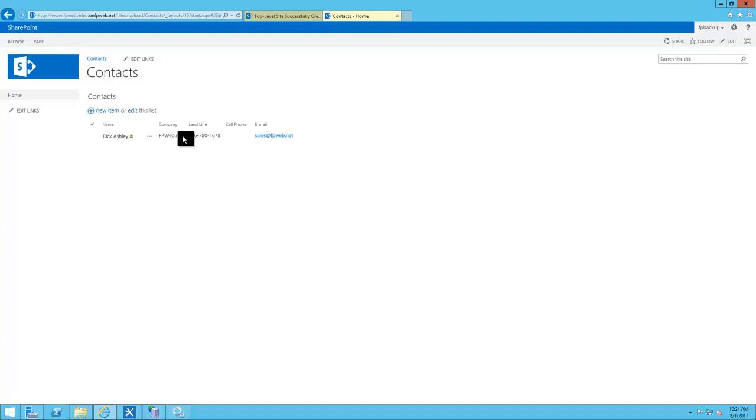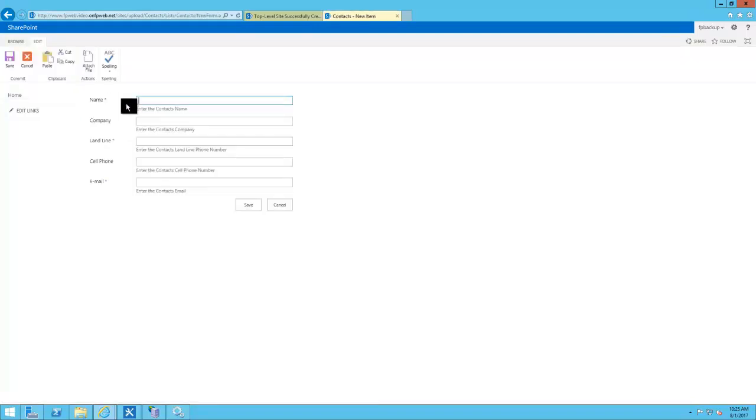Hello everyone, it's Logan at fpweb.net. Today I'm going to be going over our contact template. It's one of the simplest templates that we have, pretty bare bones.